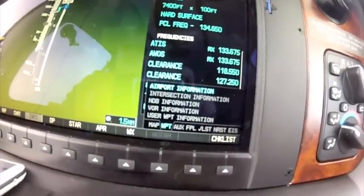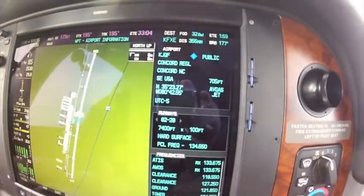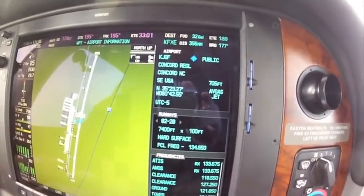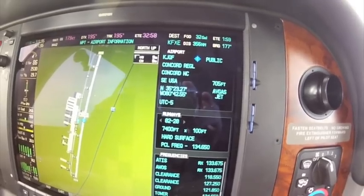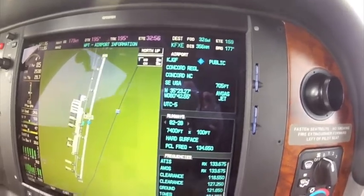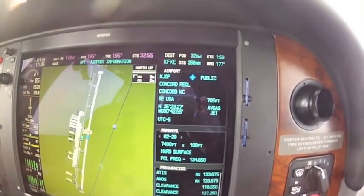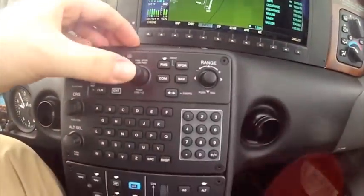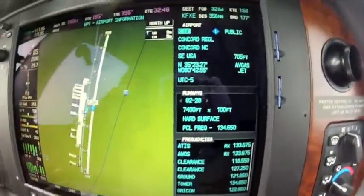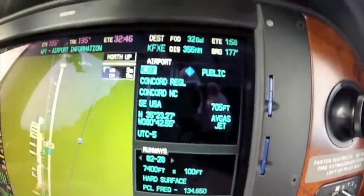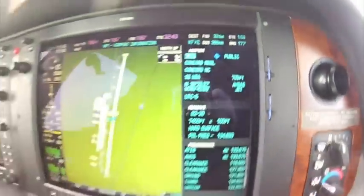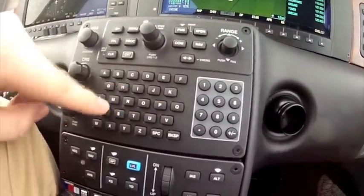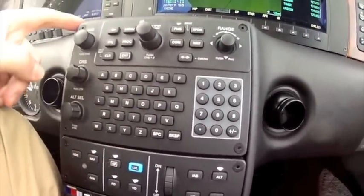I want airport information. You can see it has Concord Regional in there, and I want to get the information from Fort Lauderdale Executive, which is my destination. So there's a couple ways I can do that. I can push in on the knob here, bring my cursor up, come down here and key it in — so Kilo Foxtrot X-Ray Echo.